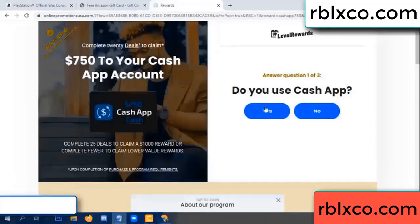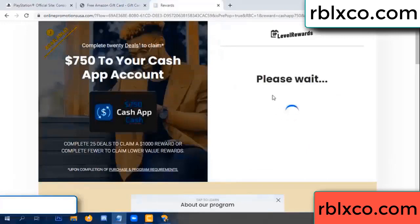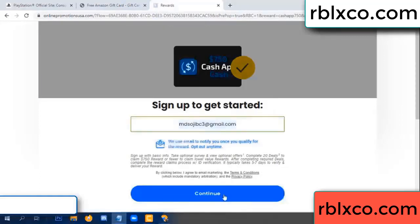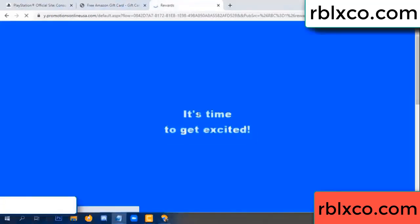Cash up - yes. Your email - enter your email here. Just continue. Just continue.